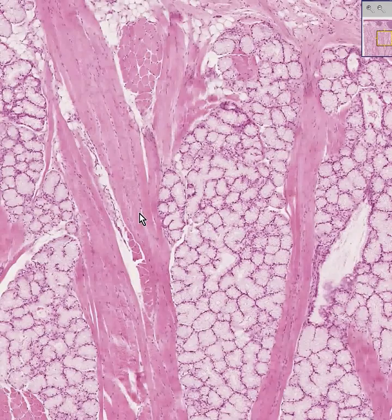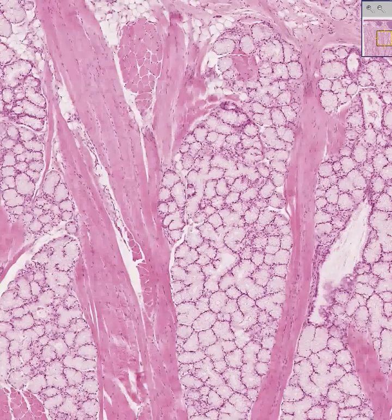The skeletal muscle fibers within the tongue run every which way — cut both longitudinally and transversely — and on that note, thank you very much.